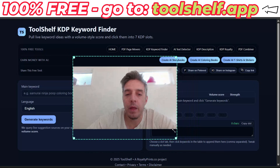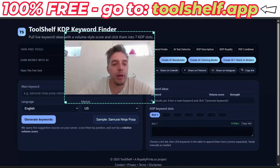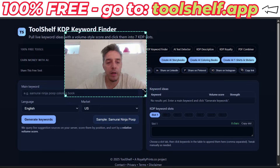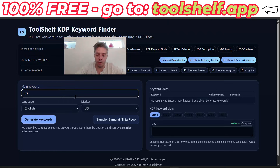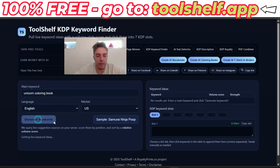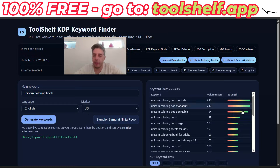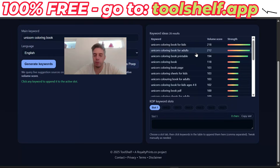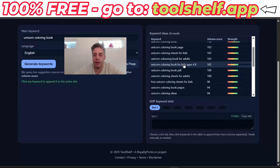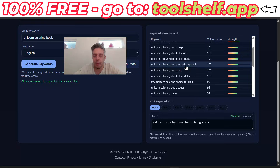I opened up Toolshelf KDP keyword finder. Let's go with "unicorn coloring book," English US — generate keywords. And you have all these keywords here. Very simple. You go to the bottom and choose the keywords you want. I like these long tail ones, like "unicorn coloring book for kids ages 4-8." I'm going to click that, and I got slot one done.